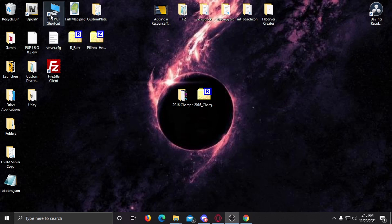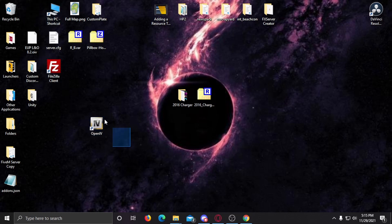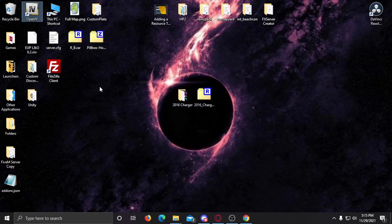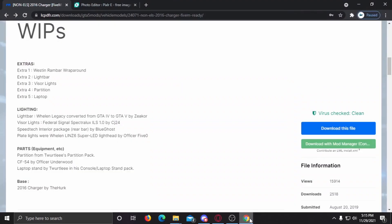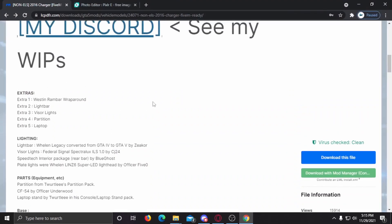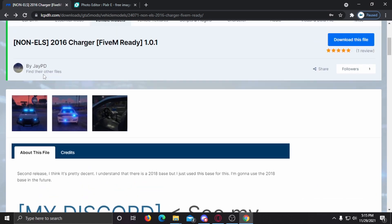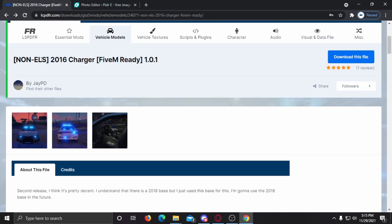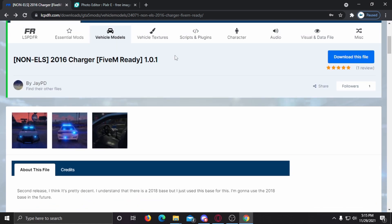It's very simple. Today we're going to need OpenIV. If you've got OpenIV installed, perfect. If you don't, go ahead and join the Discord and we'll help you get that installed. First, you're going to need a model. I've got this model picked out — it's just a 2016 Charger, simply found on LCPDFR. I'll have it linked in the description.